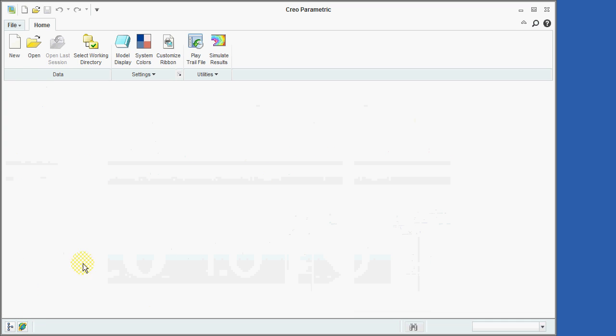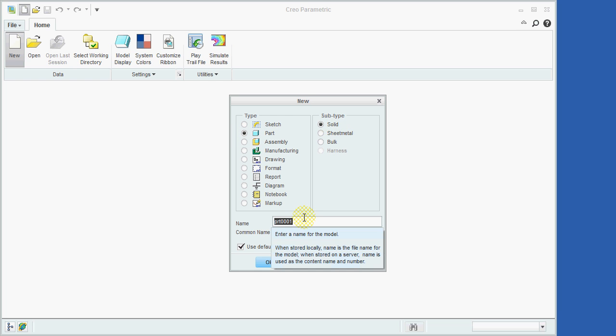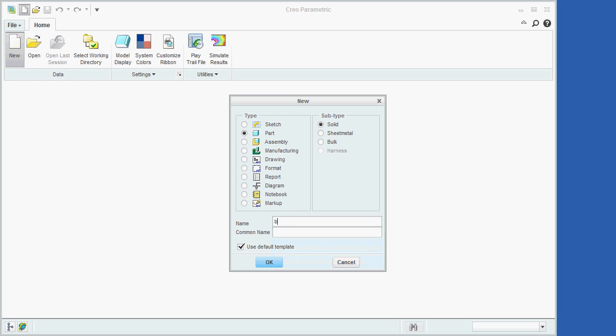Now we'll click on the Create a new model icon and then make sure that the radio buttons are set to Part and Solid and then key in the name Block.